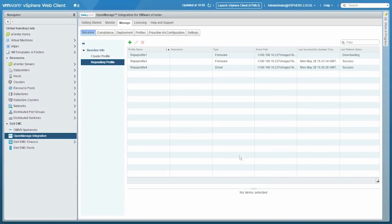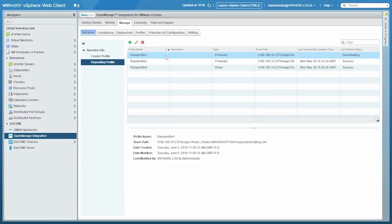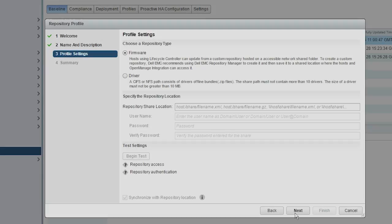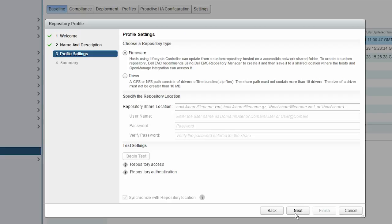Now, the catalog download and parsing will start and a status will be displayed. You can click Refresh to view the updated status. Similarly, to create a driver repository profile, select Driver as a repository type.